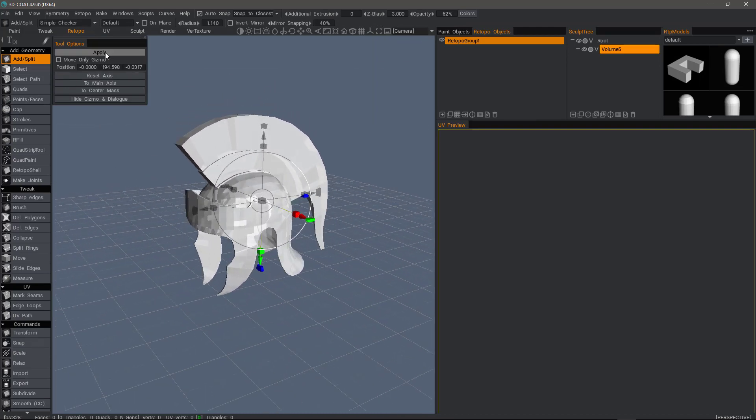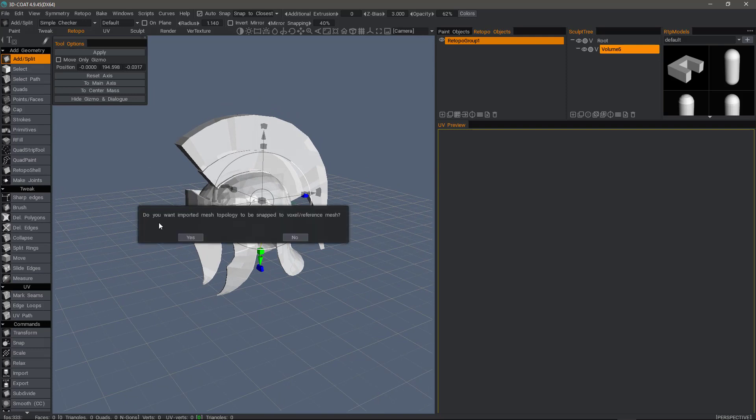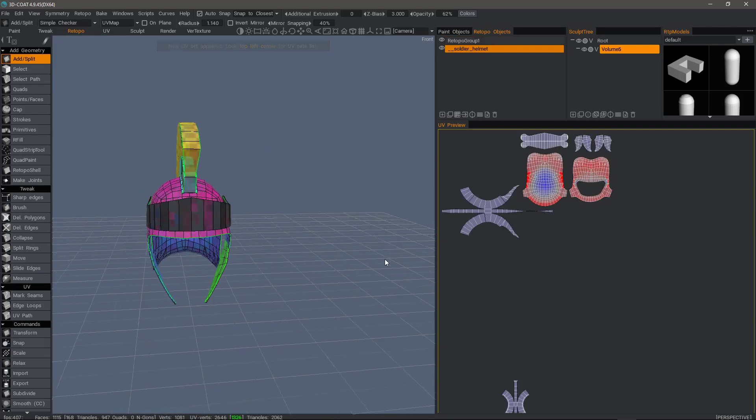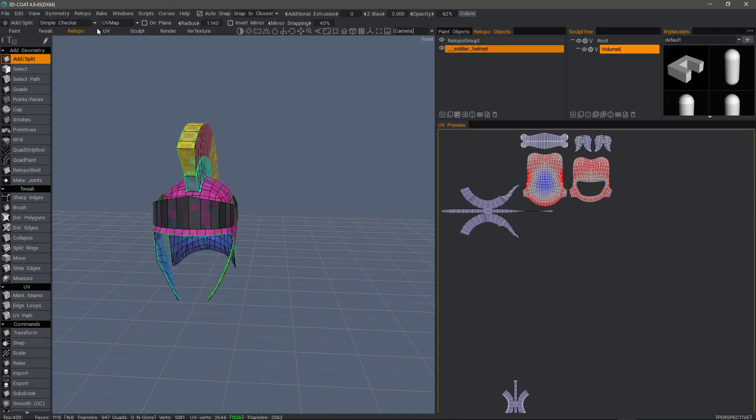All right, now I'll hit apply. It's asking, do I want to snap this to an underlying voxel object? In this case, I do not, so I'll click no. We have our object and our UV maps.